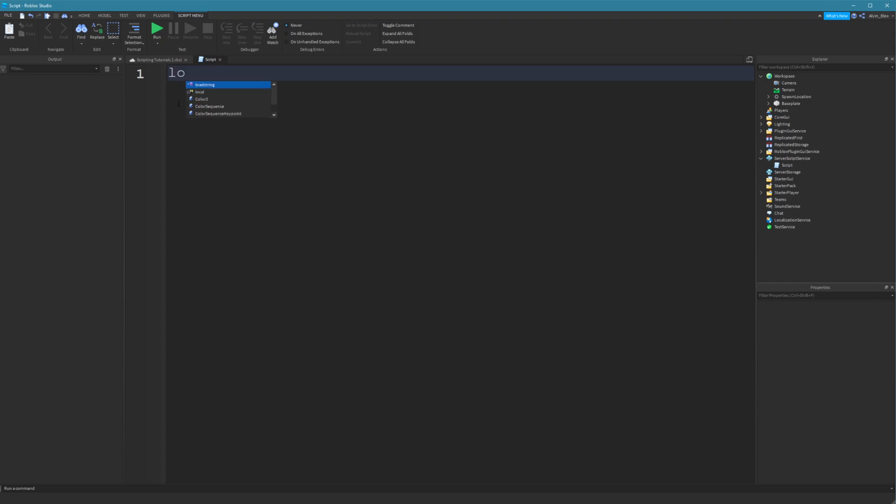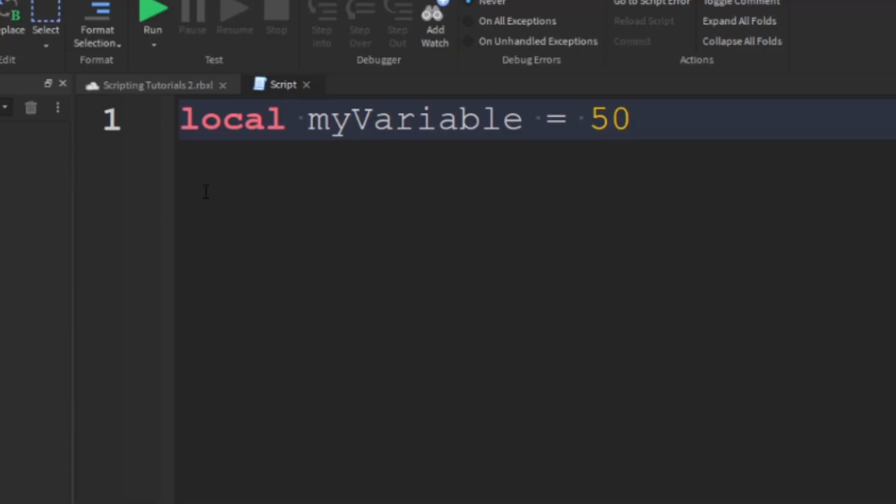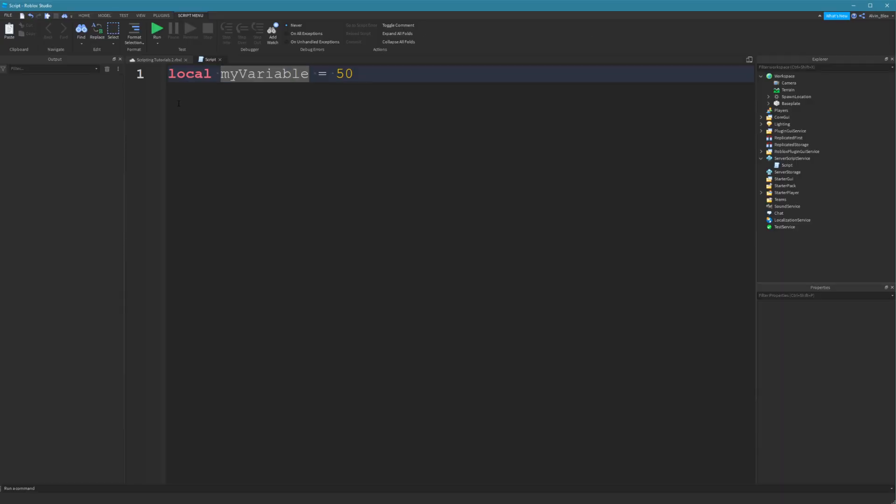Firstly, we say local, then we set the name of our variable and it can be anything you want, except for a few conditions which we'll talk about later on. So you can call it myVariable. And then you write an equal sign and then you set the value that you want this variable to be. So if I wanted it to be equal to 50, then myVariable is now holding the value 50.